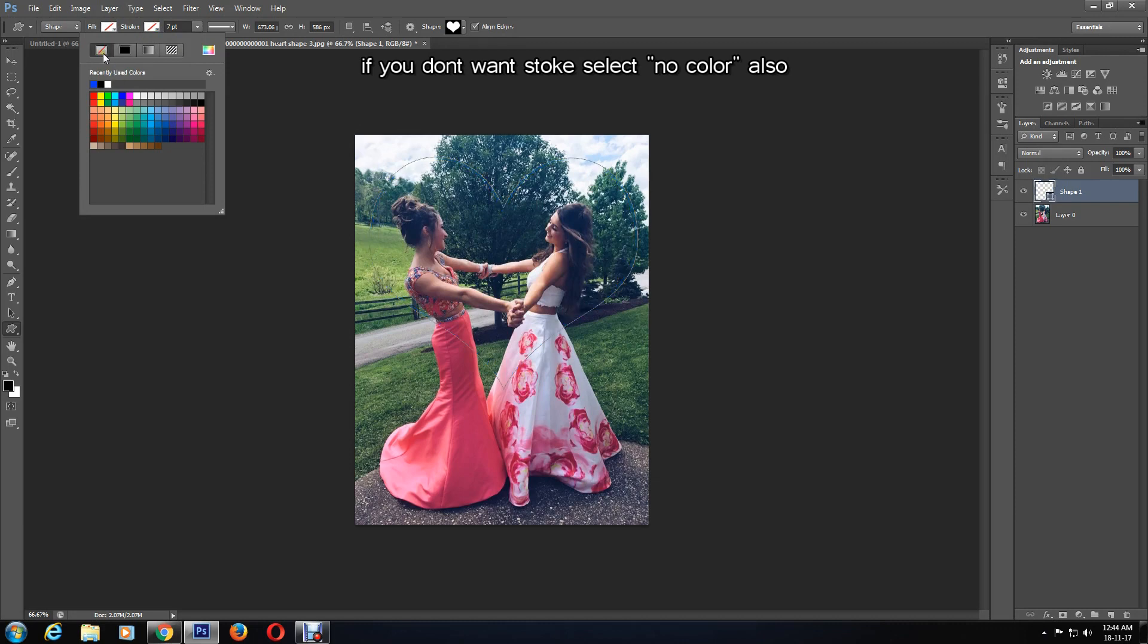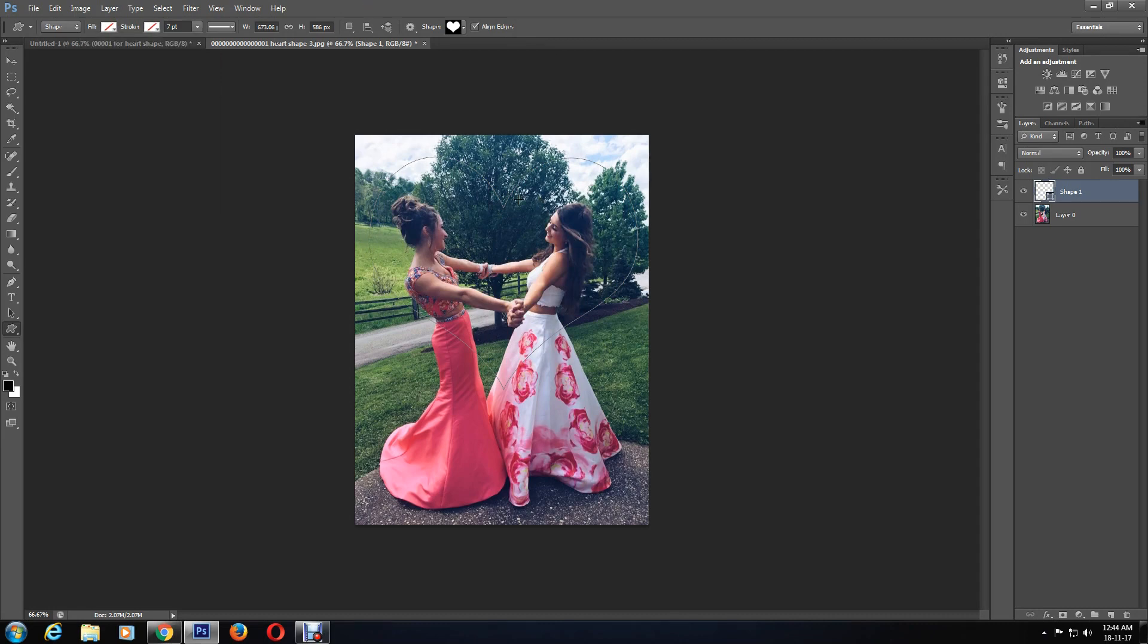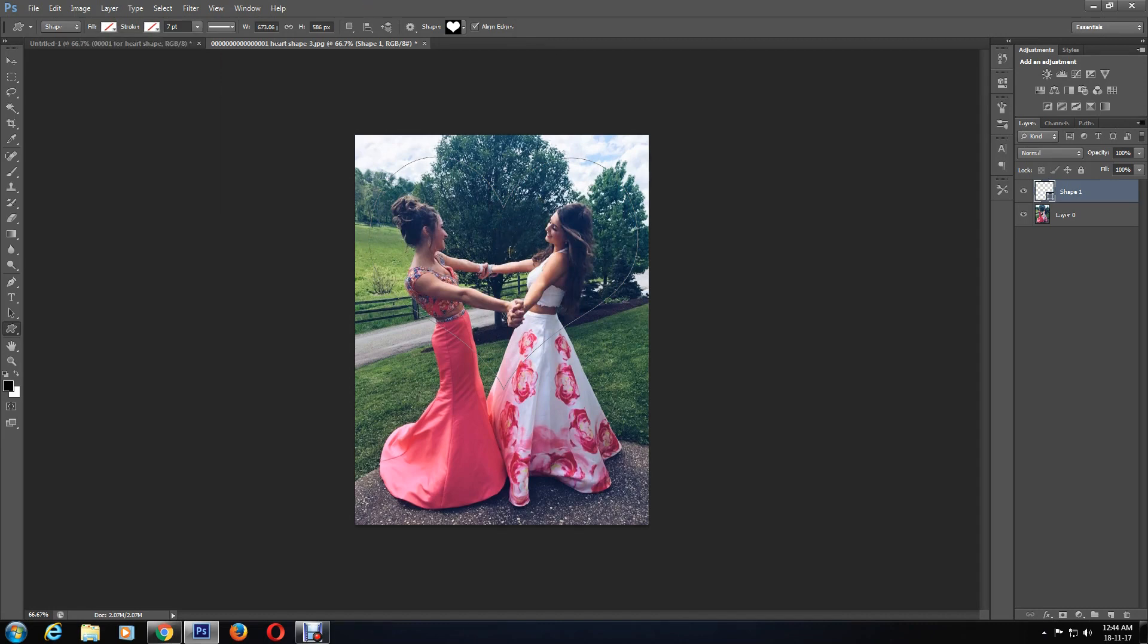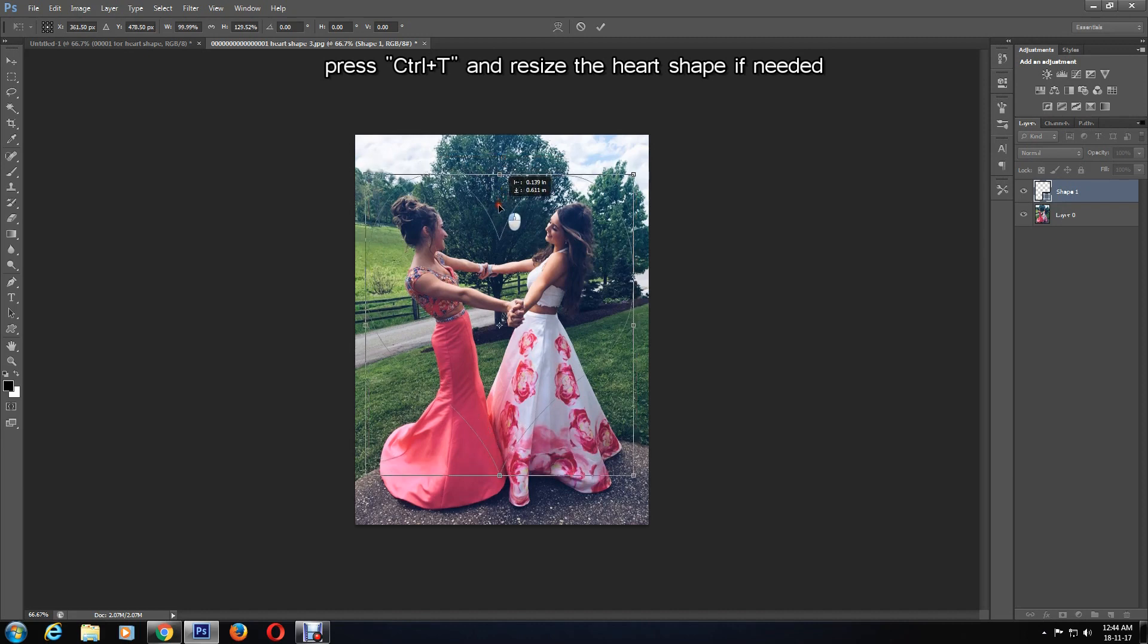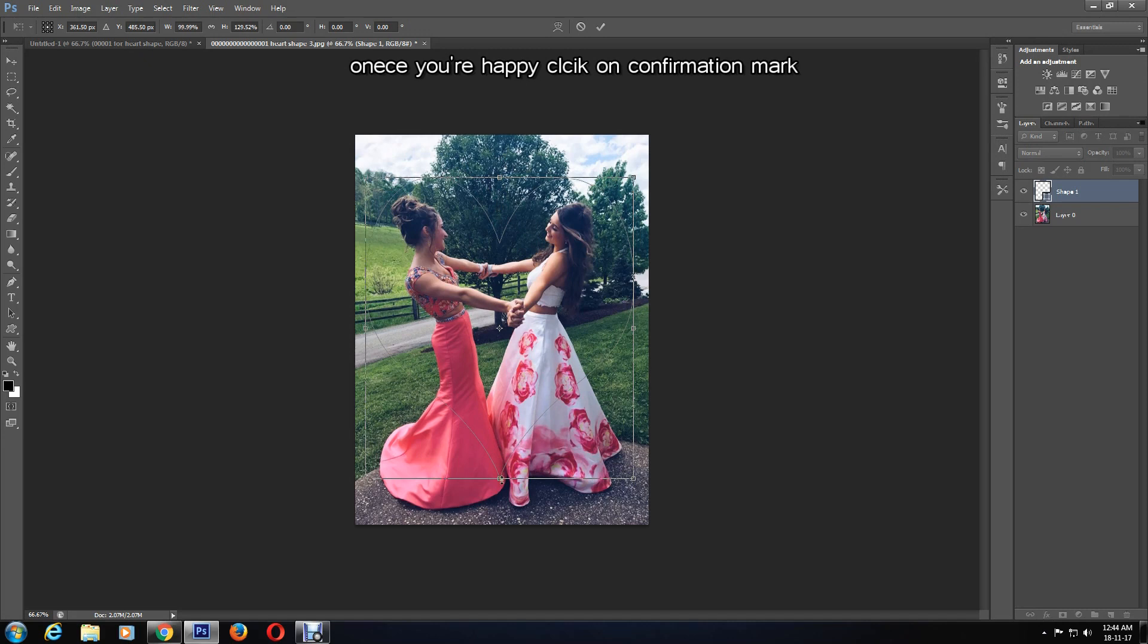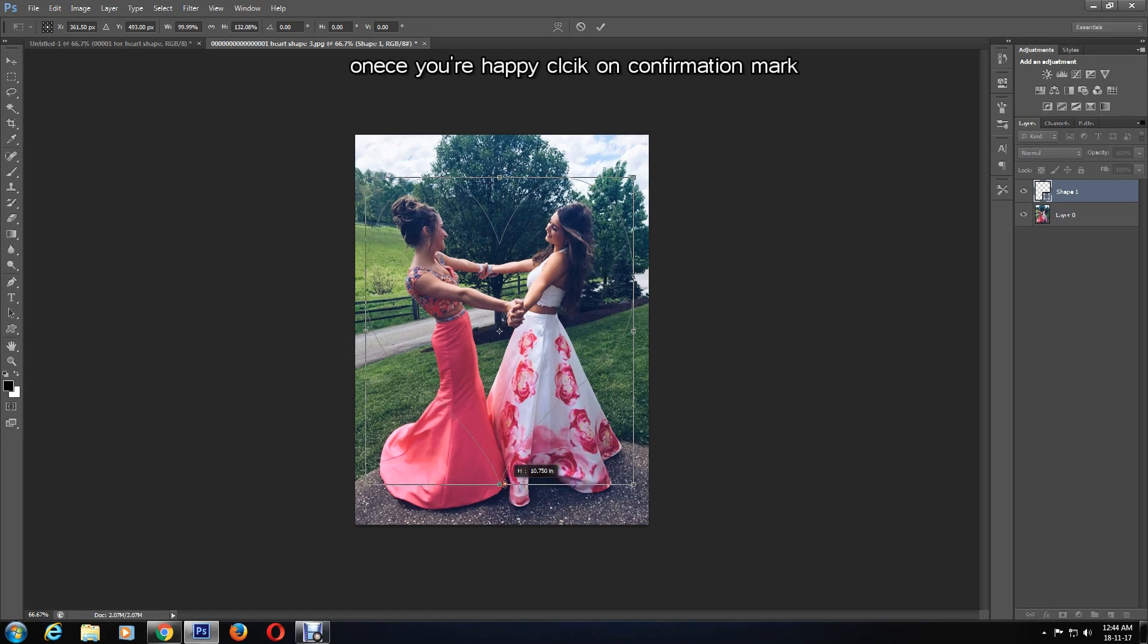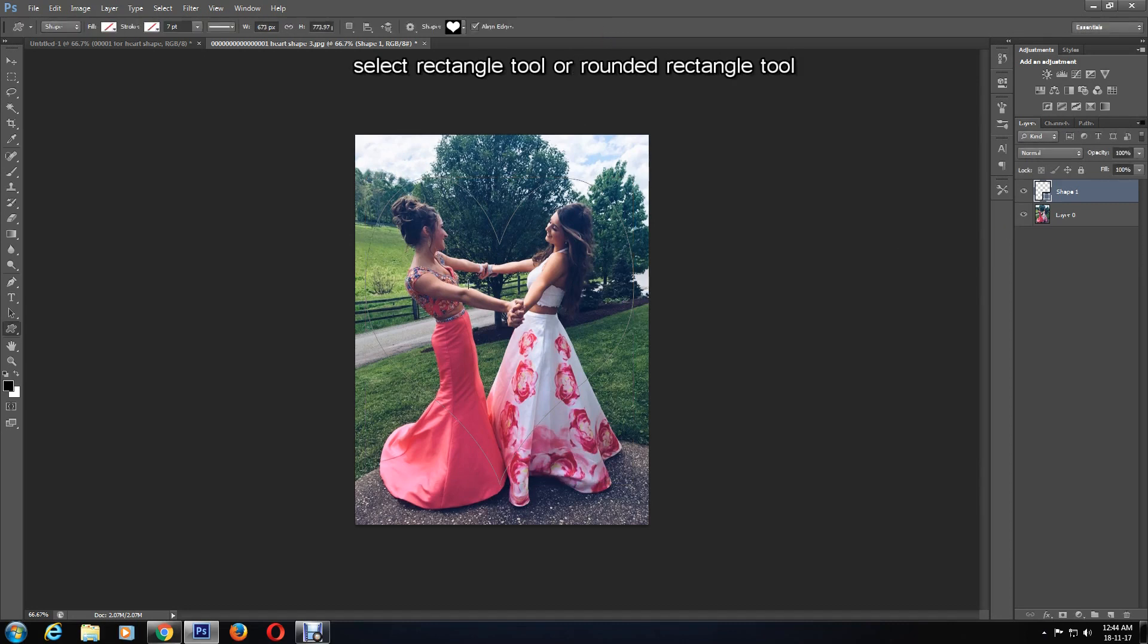The shape can now be resized by holding down Ctrl+T, then Shift to drag and change the size. Or without the Shift key, the heart shape can be resized to whatever proportion you prefer. Once you are happy with the sizing, click the confirmation mark to accept changes.